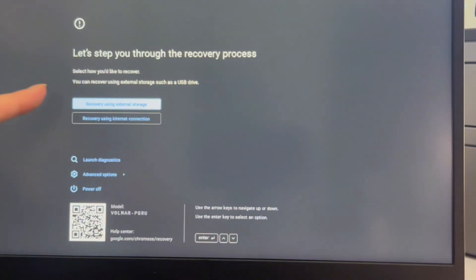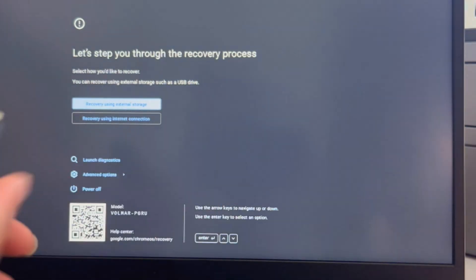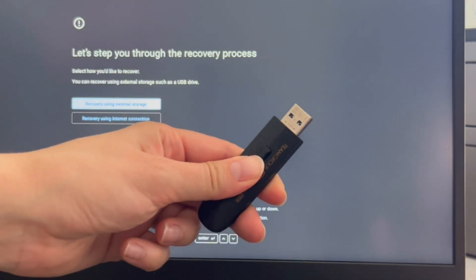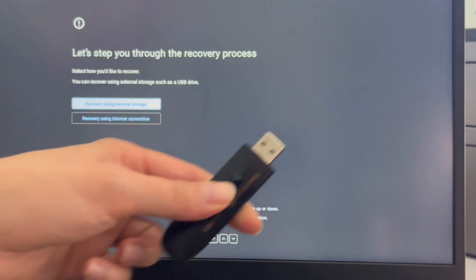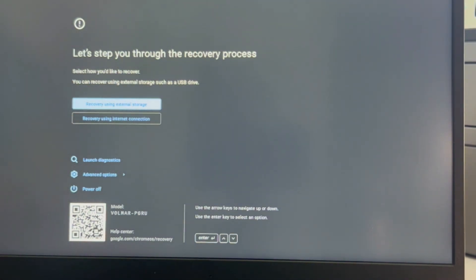I'm going to hit the power button and it's going to immediately take me to this screen. If you need one of these USBs to install the operating system then we have how to make it down in the description below. But I've already made mine so we're just going to show you how to do it.